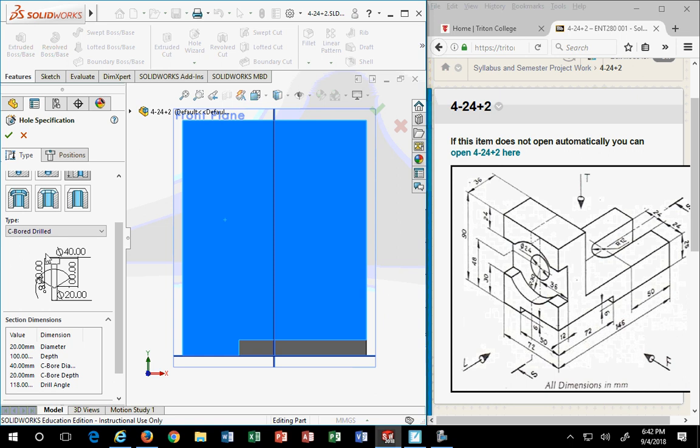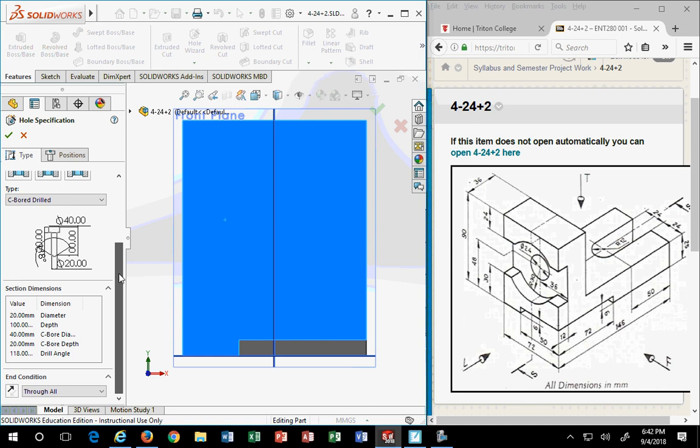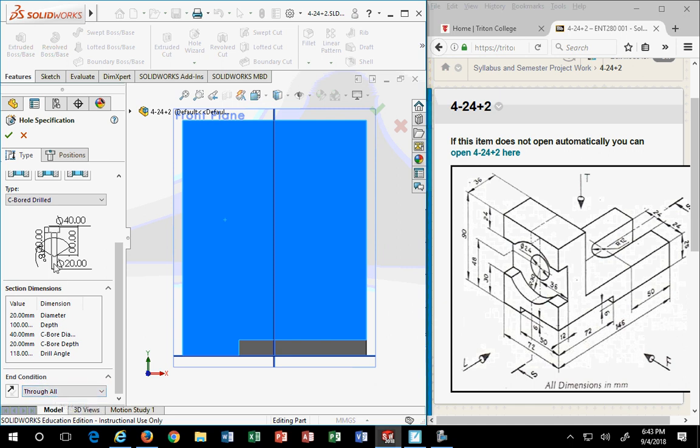So here you see 40 is the top dimension, which is the larger diameter. 20 is the small diameter. And then there's the depth. If it's through all, the depth is non-existent. So the 20 diameter hole, what do we really want it to be? We want it to be what? 24.